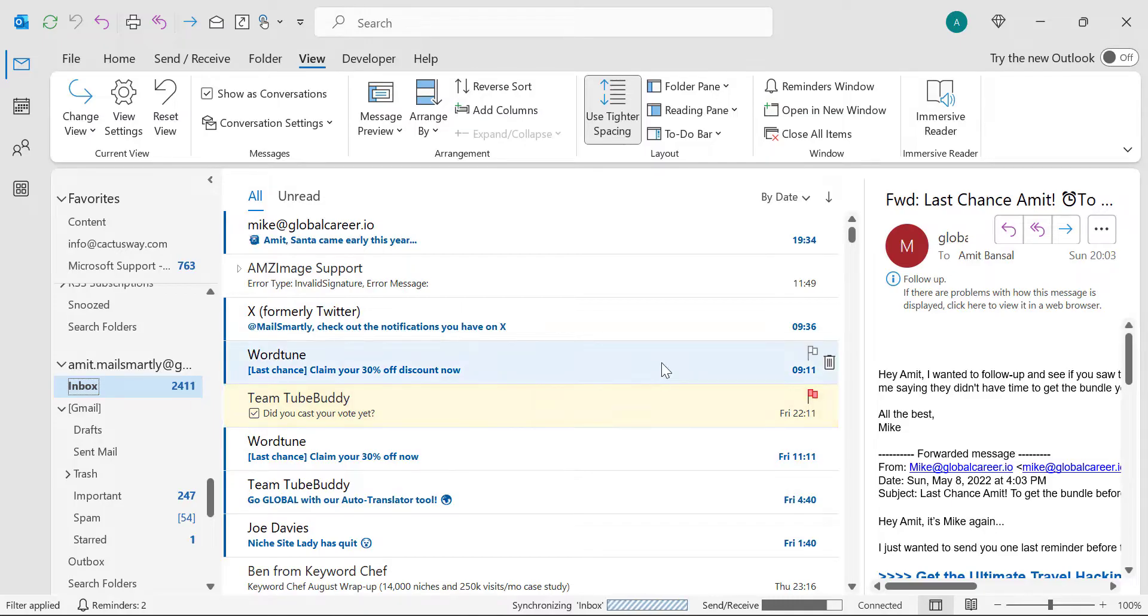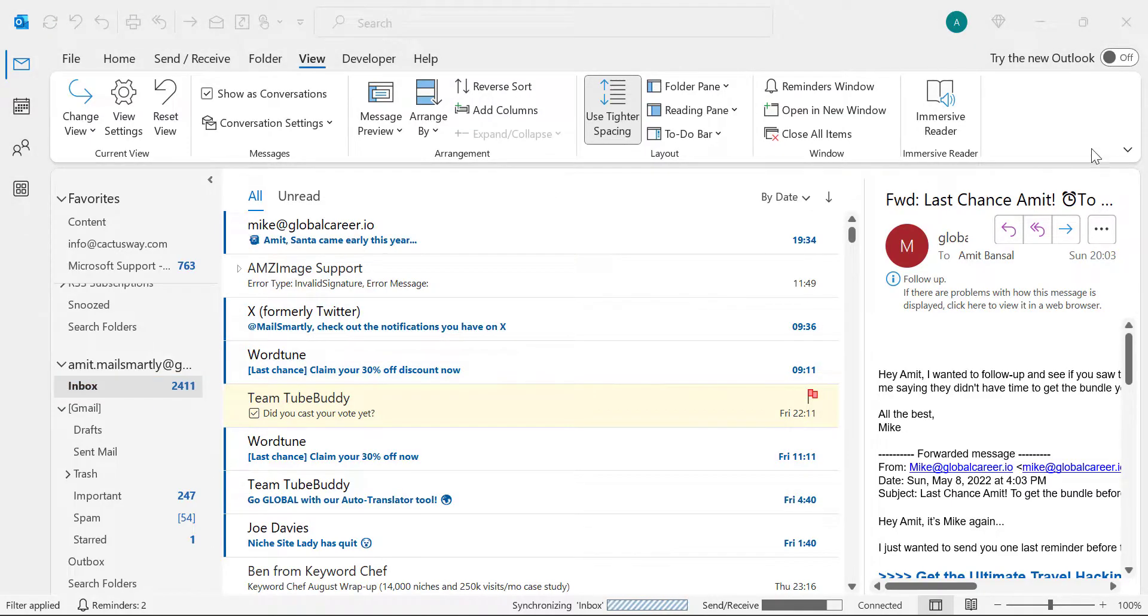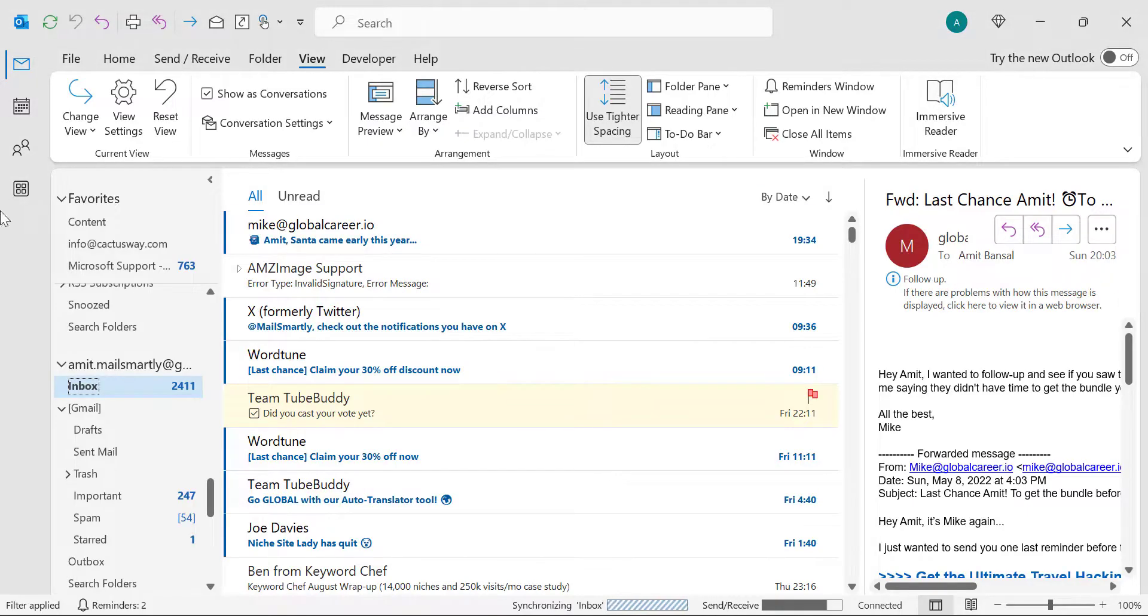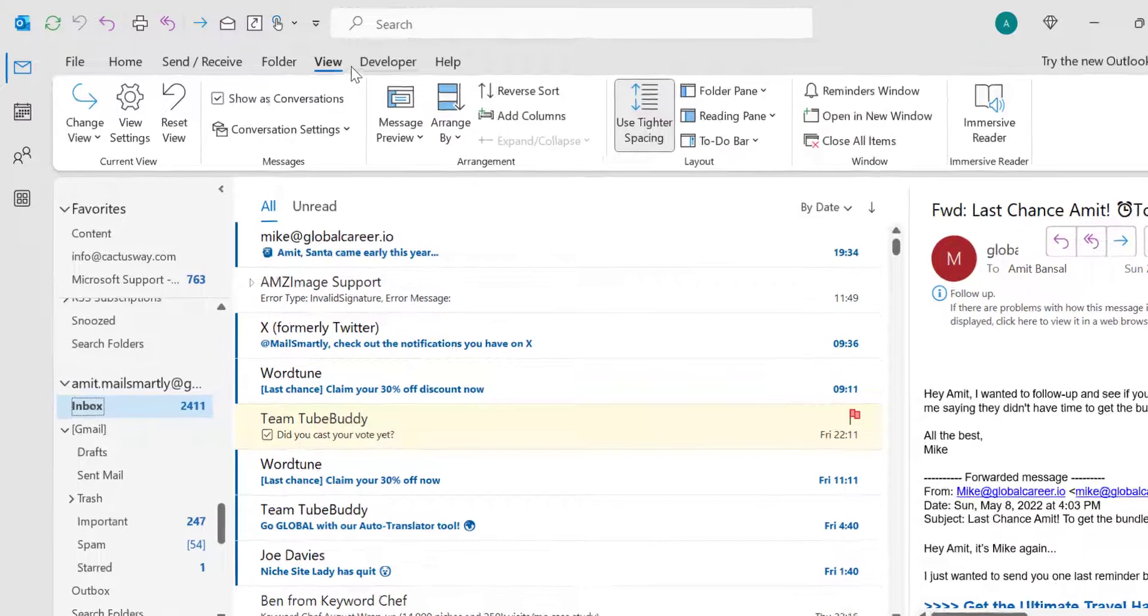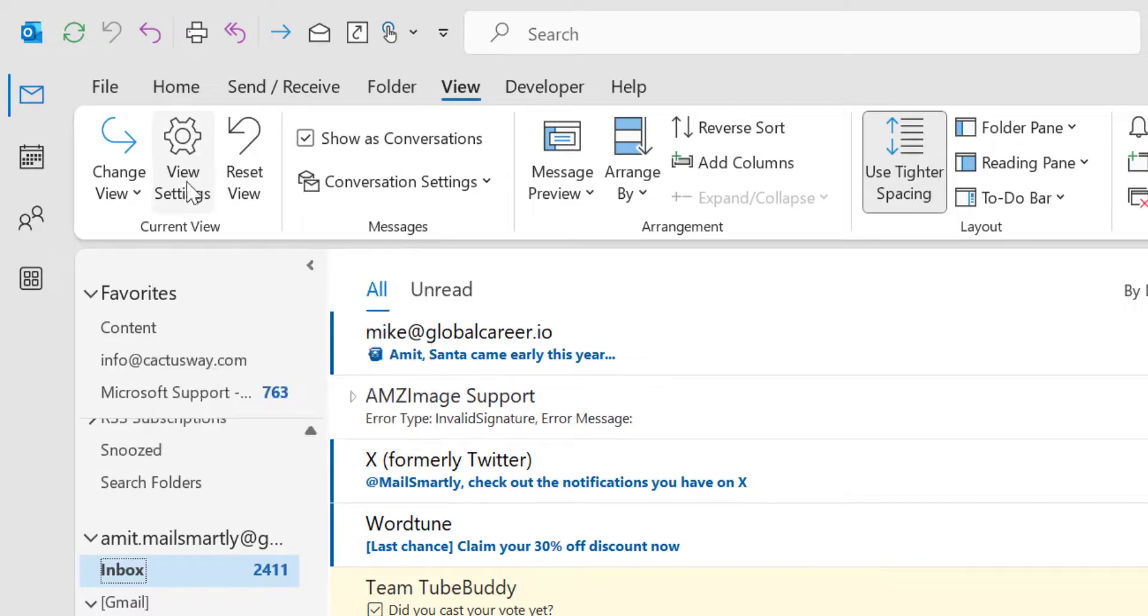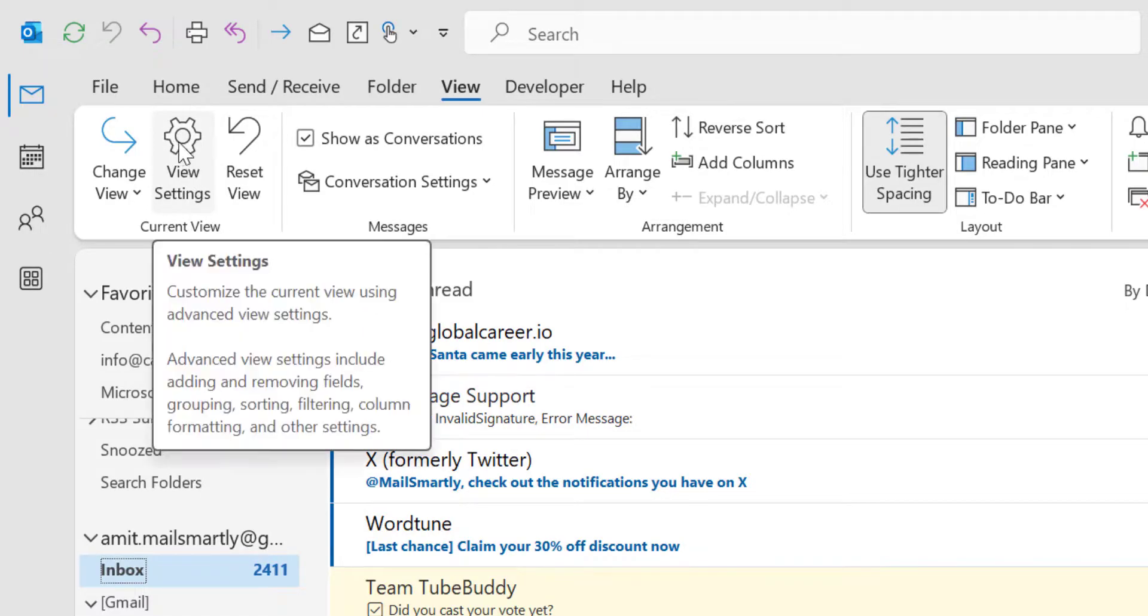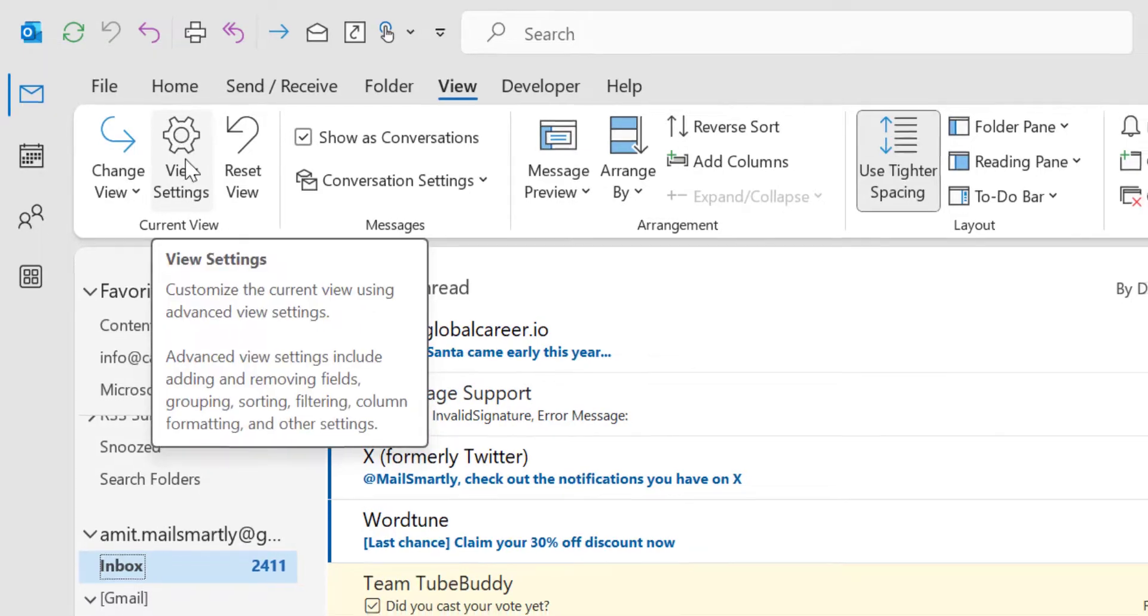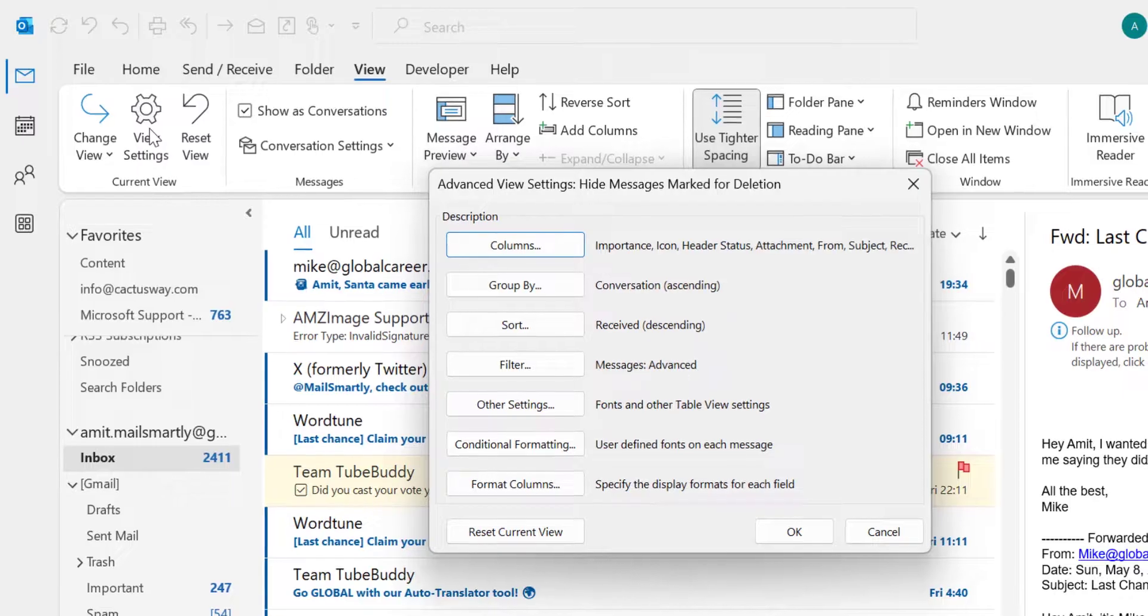The first method is you can use the grouping feature of Microsoft Outlook. For that you have to first click on the View tab. In the current view section there is an option View Settings, the gear symbol. Click on it.